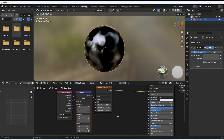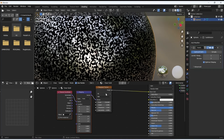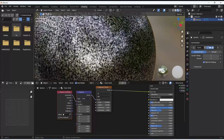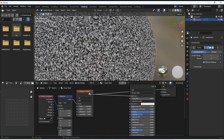Now it's time to tweak the Musgrave texture values. I set the scale to 150 to create a more dense pattern on top of the surface, detail to 16 to increase the surface detail, and the dimension set to 0 to spread the noise pattern better on top of the surface.